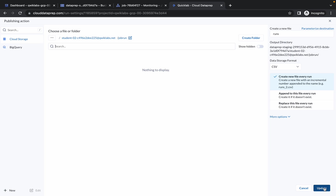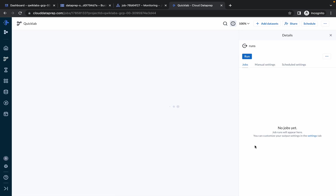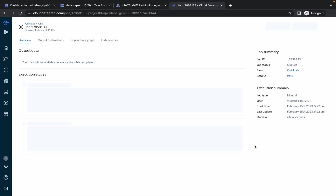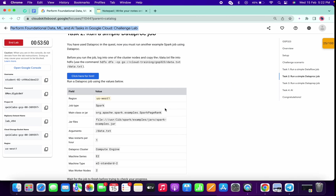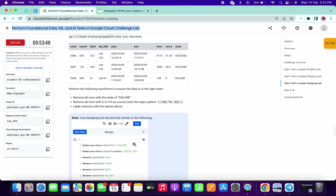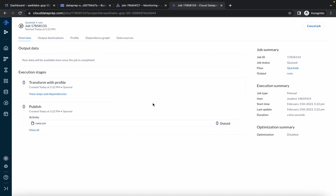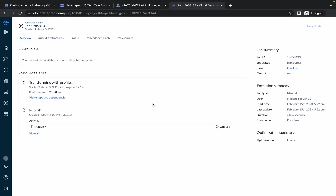Simply click Update — no other changes needed. Click Run, and you are done with task number 3 as well, because all the required recipe changes were already made in the flow file we uploaded.